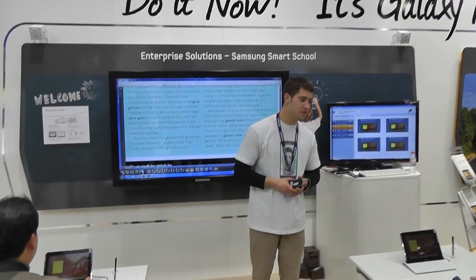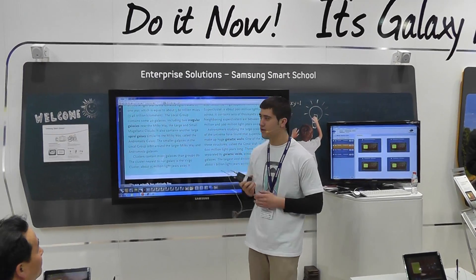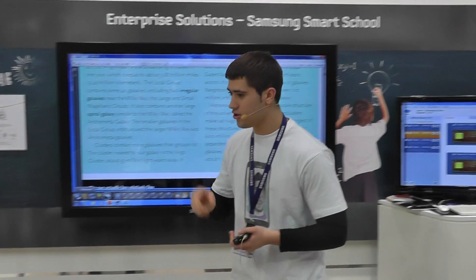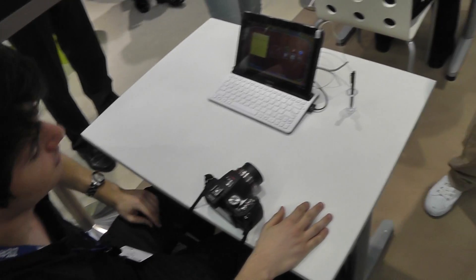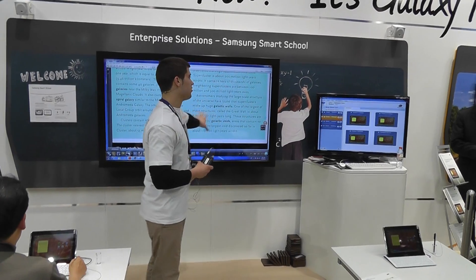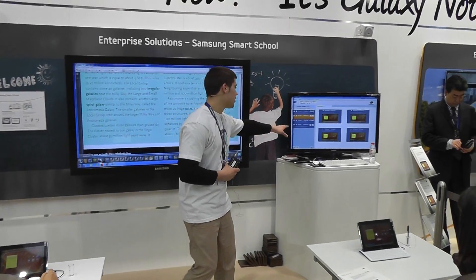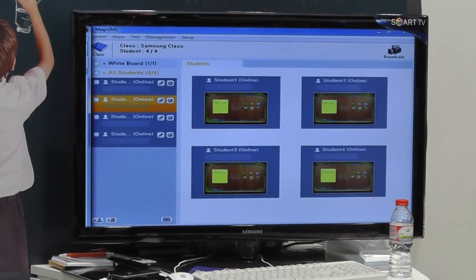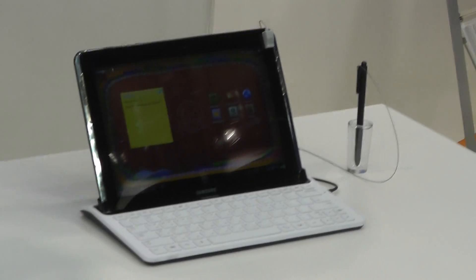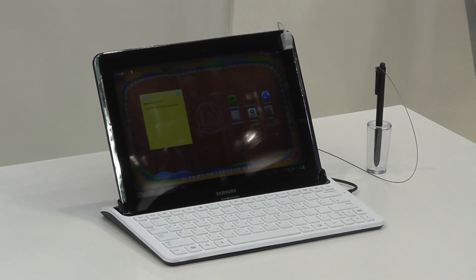I'd like to show you a brief demonstration of Smart Class, Smart School. Here is student number one, student number two, student number three, and student number four. This is the e-board, the electronic board. This is the teacher's computer, and each student has a Samsung Galaxy Note 10.1.